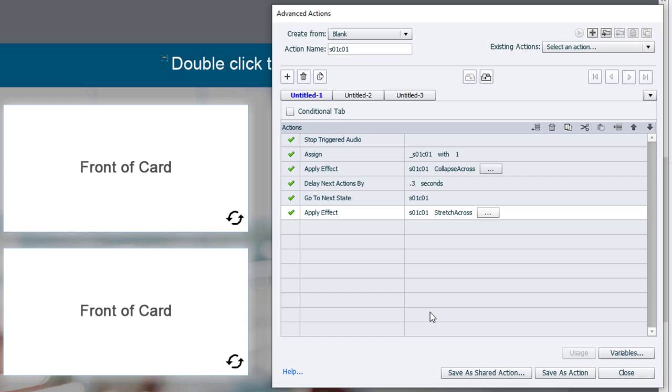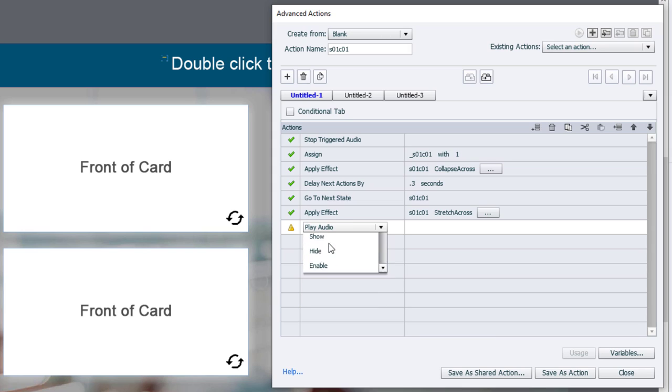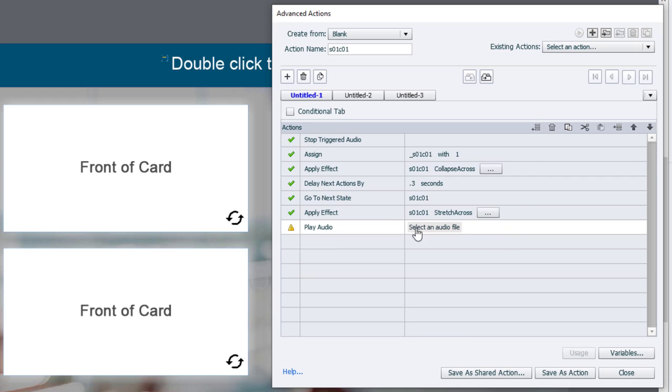Now, if you were going to play some audio every time someone clicks one of these cards, you could add that here as well. So you would choose play audio. I currently don't have any audio for this, so let's assume that I've selected some audio.